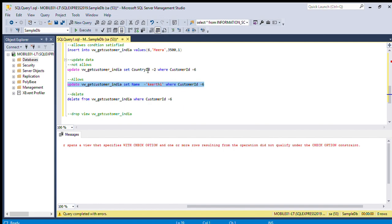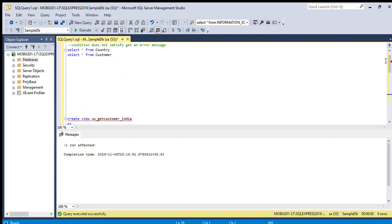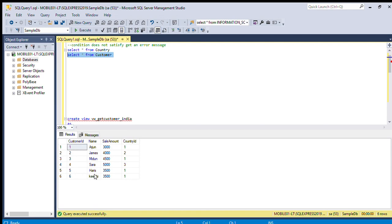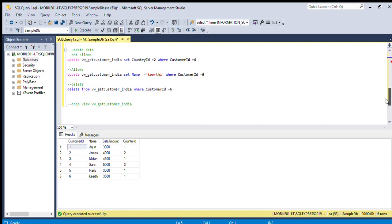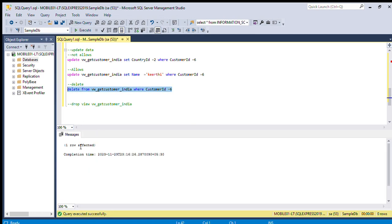Now we will try to update the name. This will succeed because it does not check the country condition — we are not changing the country_id at all. Going to update. We can check the table: the update succeeded.